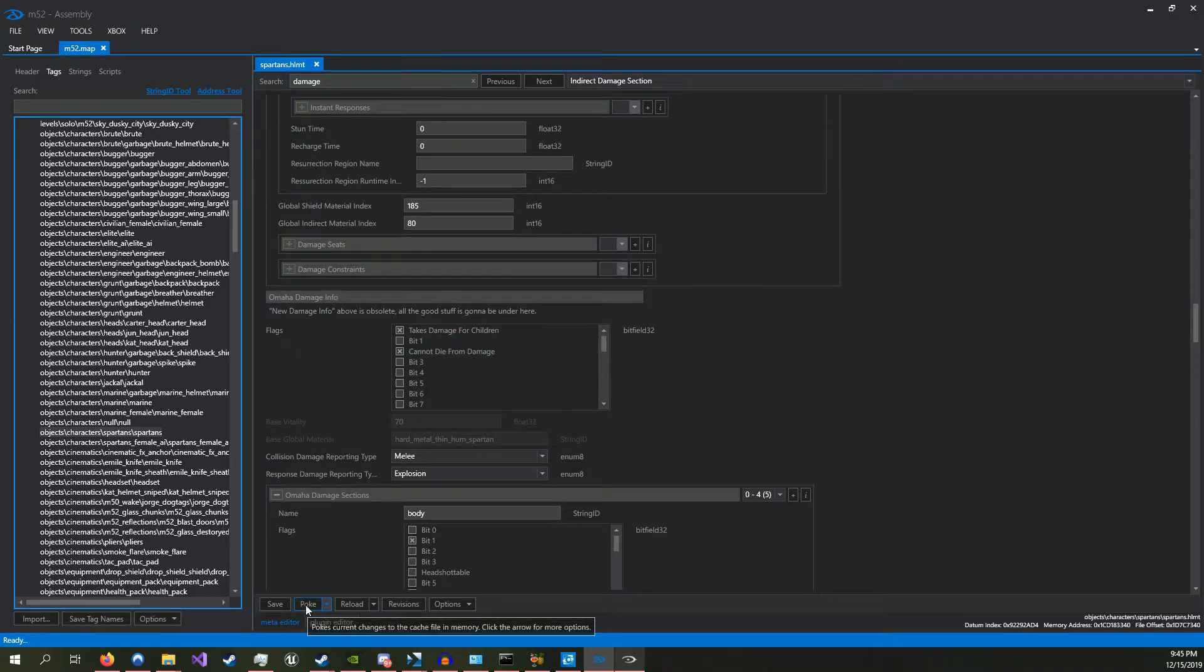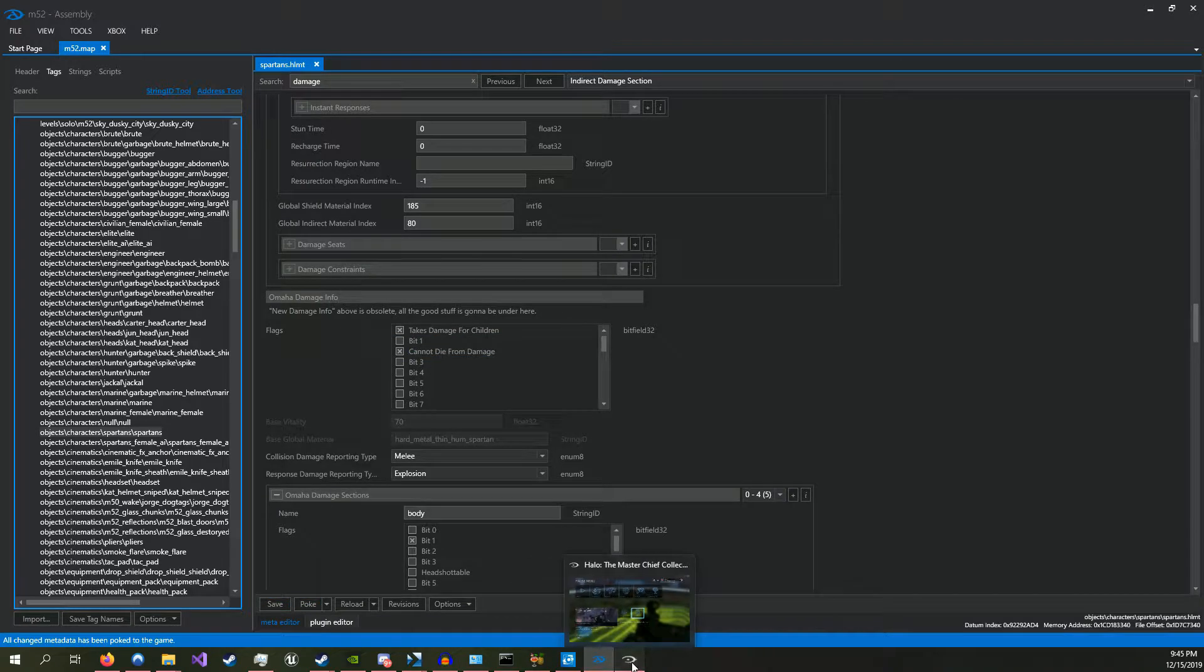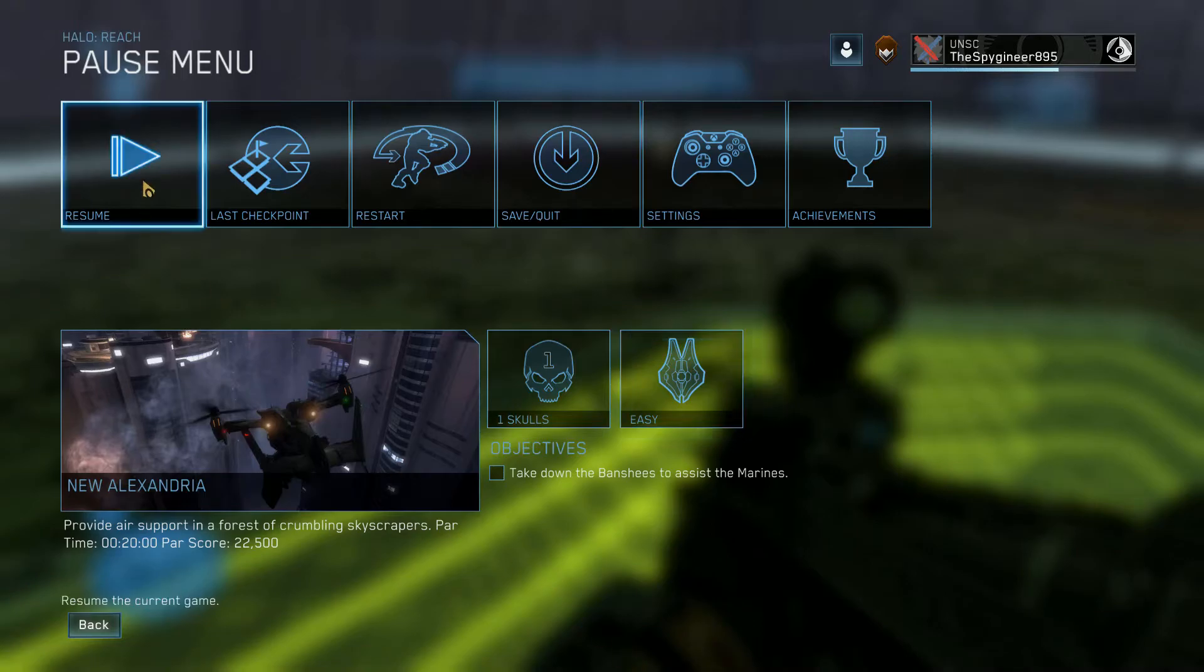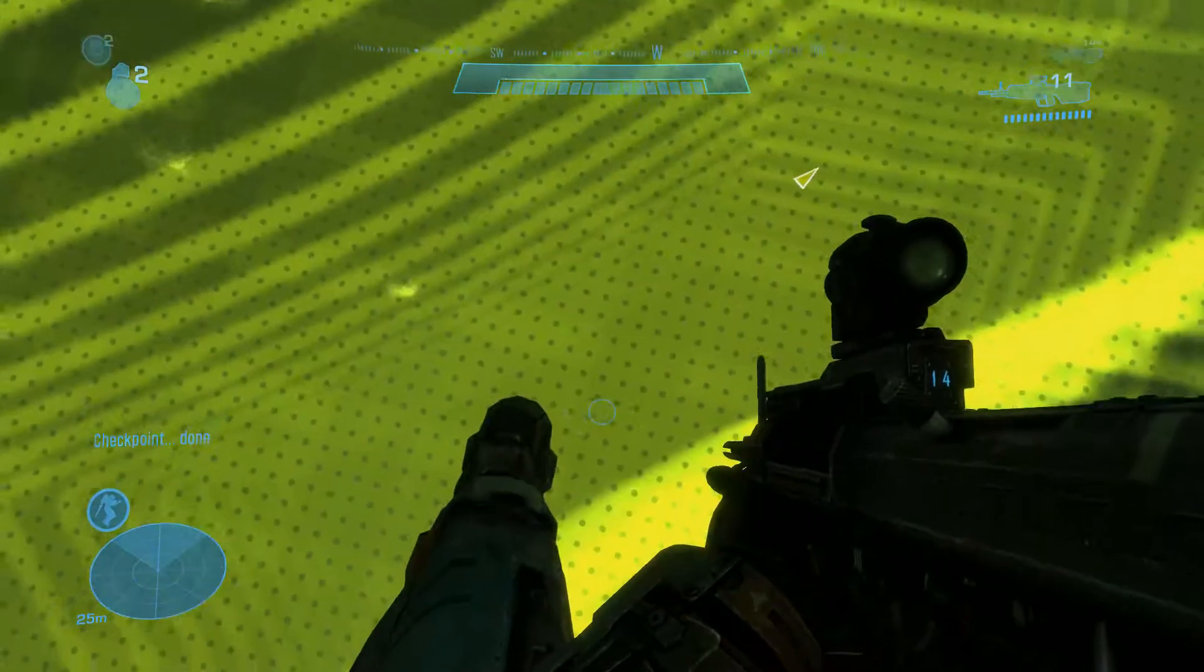So then you're going to hit poke, or save if you aren't playing the game at the moment. And then I can go back in.